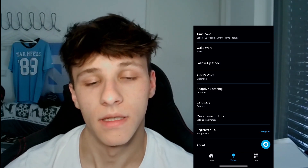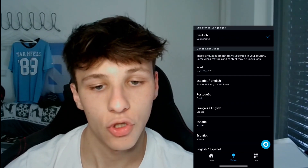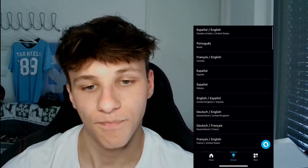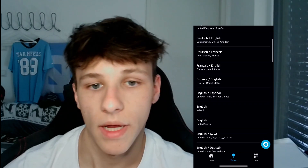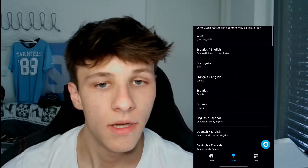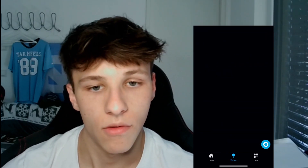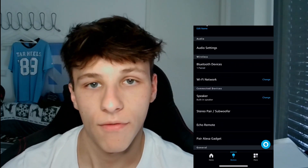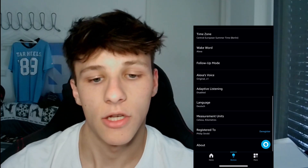First of all, you can change the language. For me it's set to German, but you can change this to any other language. English is the normal option, or any other language you want to have for your Alexa. That's how you change that.